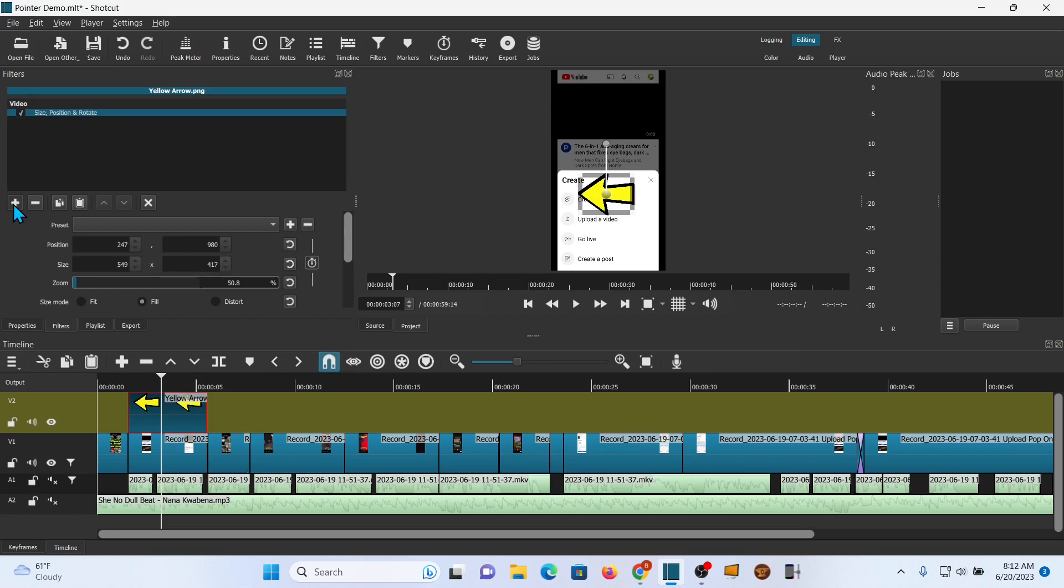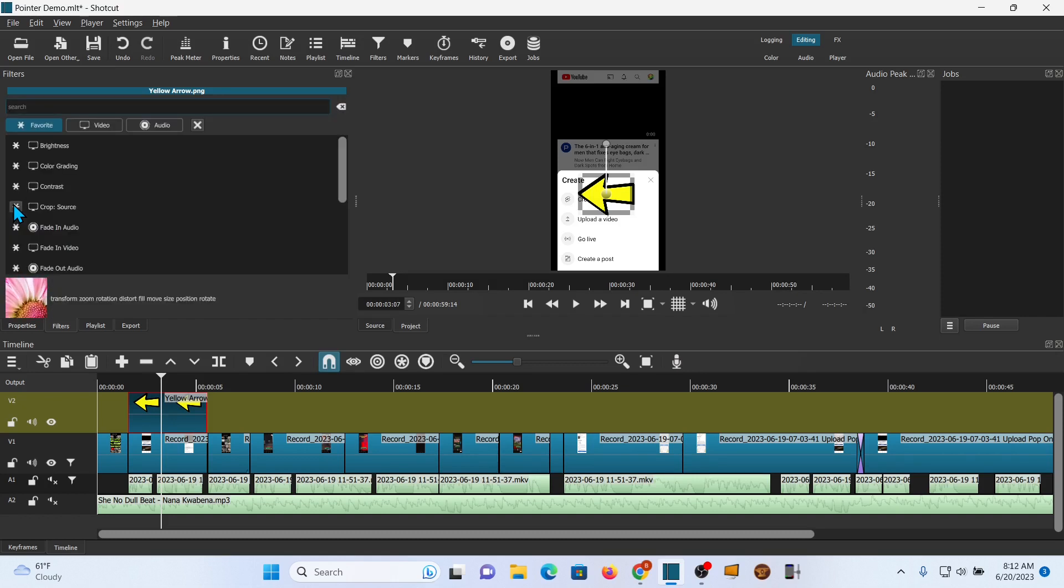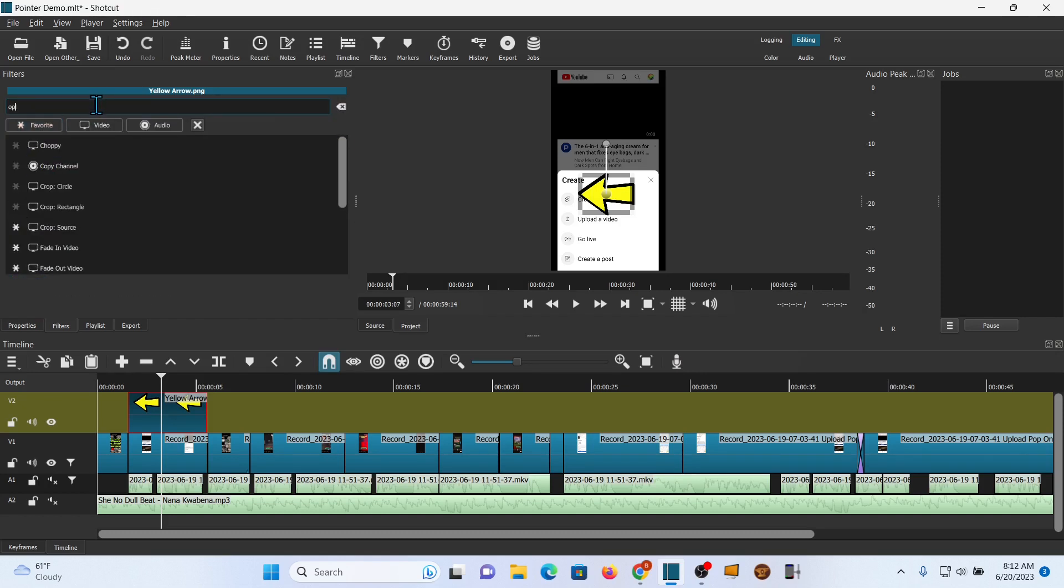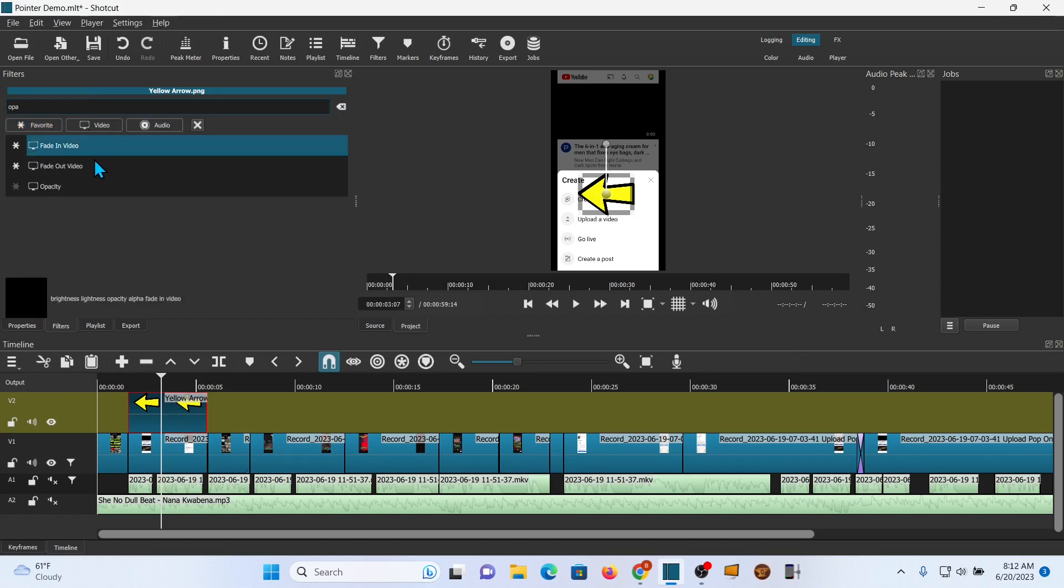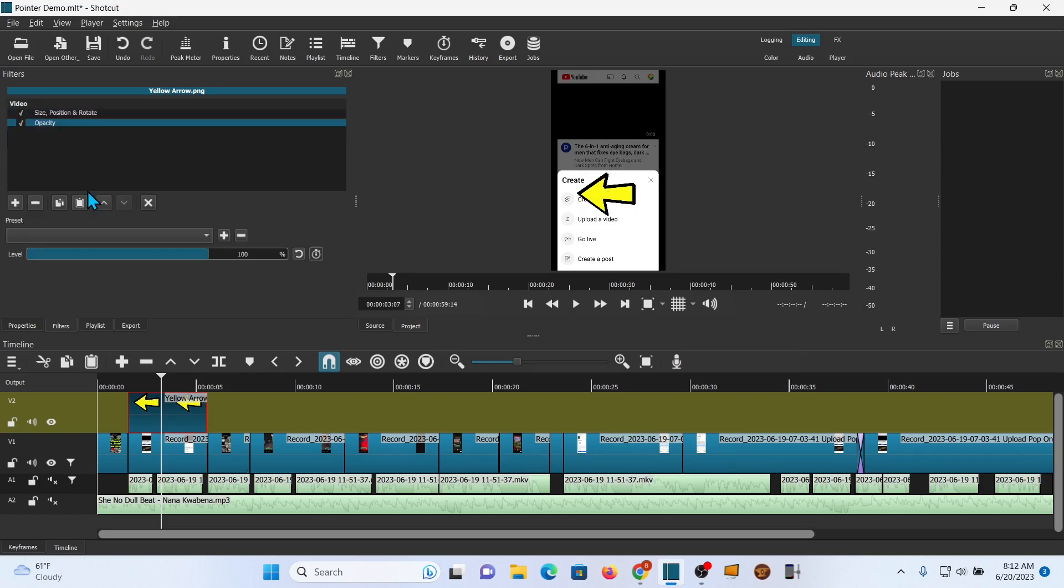Once again hit filters, search or scroll to opacity. Time to experiment a bit. Adjust the slider until you're happy with the amount of opacity. I like that right there.